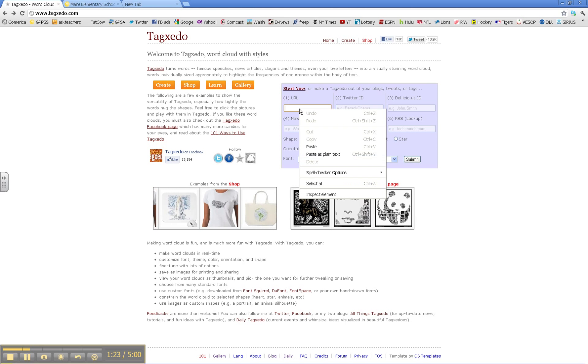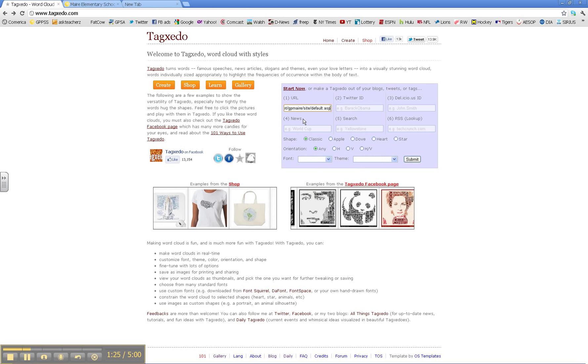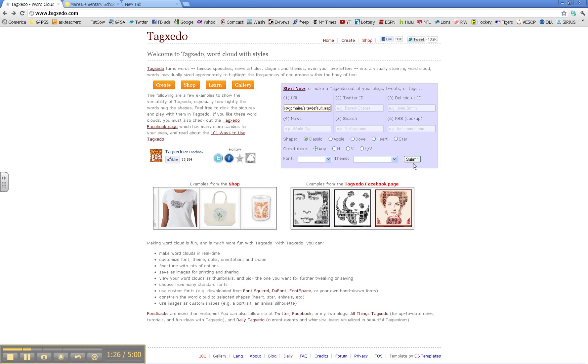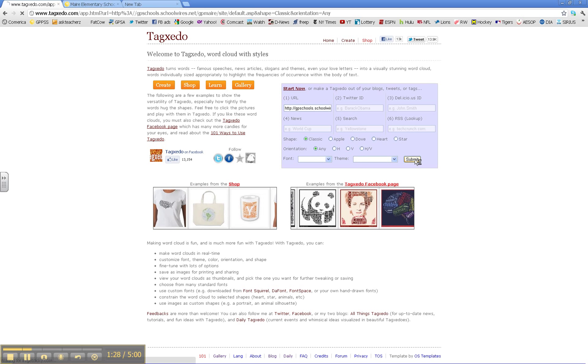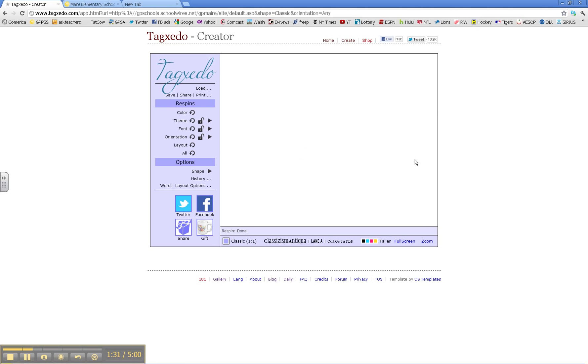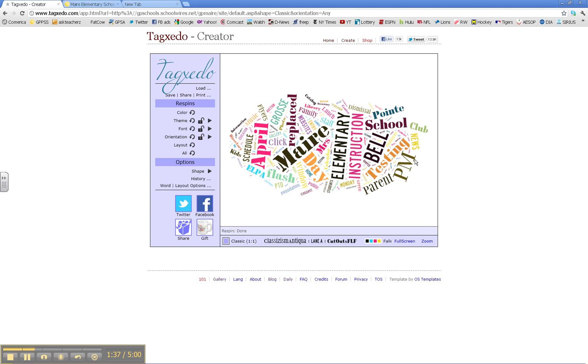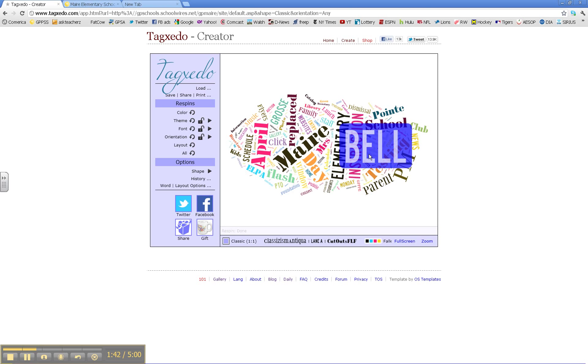Right-click, paste, and submit. And what we have here are the most commonly used words on the Mare webpage.